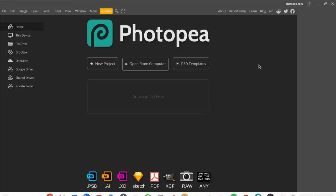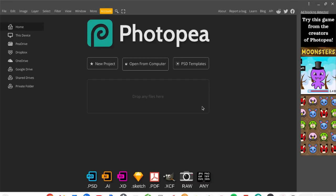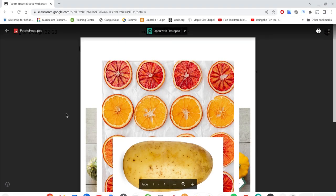You can see the difference — it maximizes your screen size and makes it nice and full screen. For our first assignment, you'll need to grab the file from Google Classroom, which is the Potato Head PSD. Once you click on it, you see a preview and it automatically gives you the option to open with Photopea, because it senses you have that available.